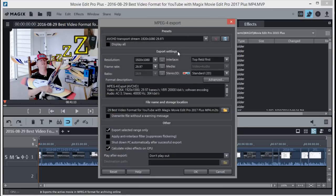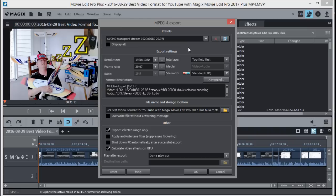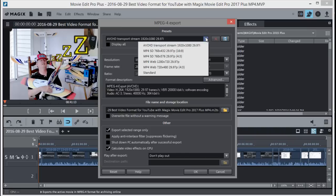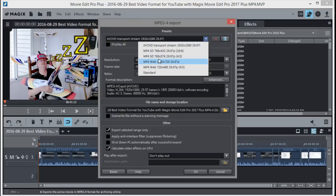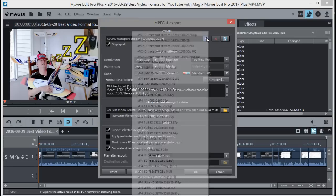Usually when you first load up MAGIX 2017 Plus, it may have something else up here than MPEG-4. It's got the Transport Stream format right now, and we want to change that. When you pull this down, it's not going to show you all the options. It shows enough for what we need, but if you want to see more options, you can check this box.